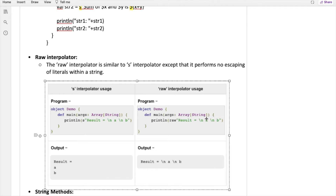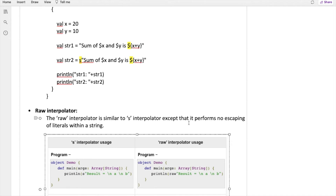In the raw interpolator, whatever you write in the string — including escape characters like '\n' or '\t' — will be printed as-is. But with the s interpolator, escape characters are executed: '\n' means a new line is created. So with 's', the escaping character is executed by the compiler, but with 'raw', everything is treated as a literal character and printed unchanged.